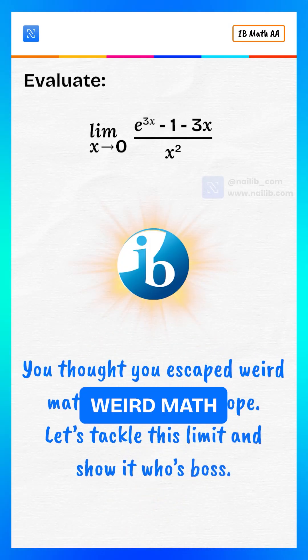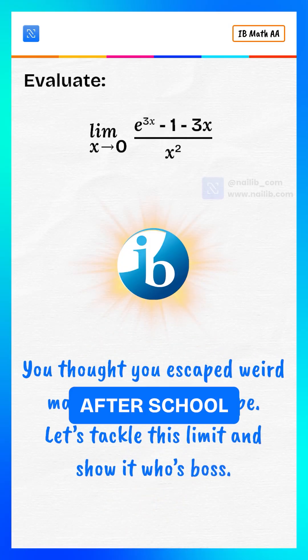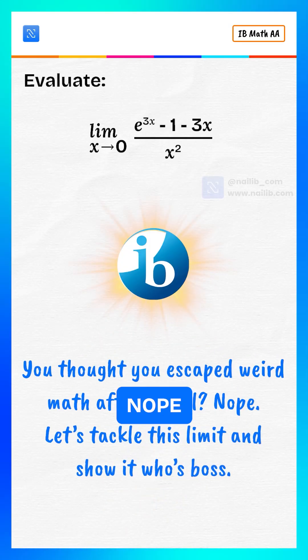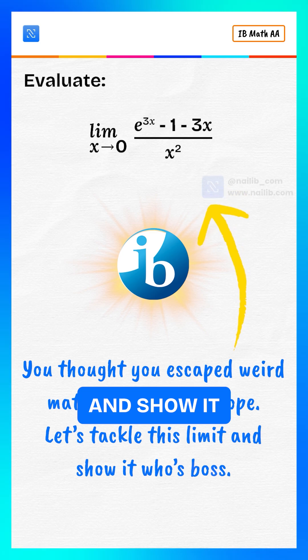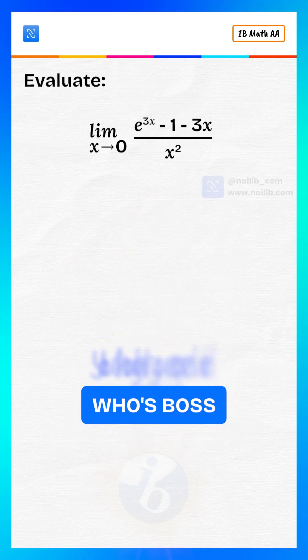You thought you escaped weird math after school? Nope. Let's tackle this limit and show it who's boss.